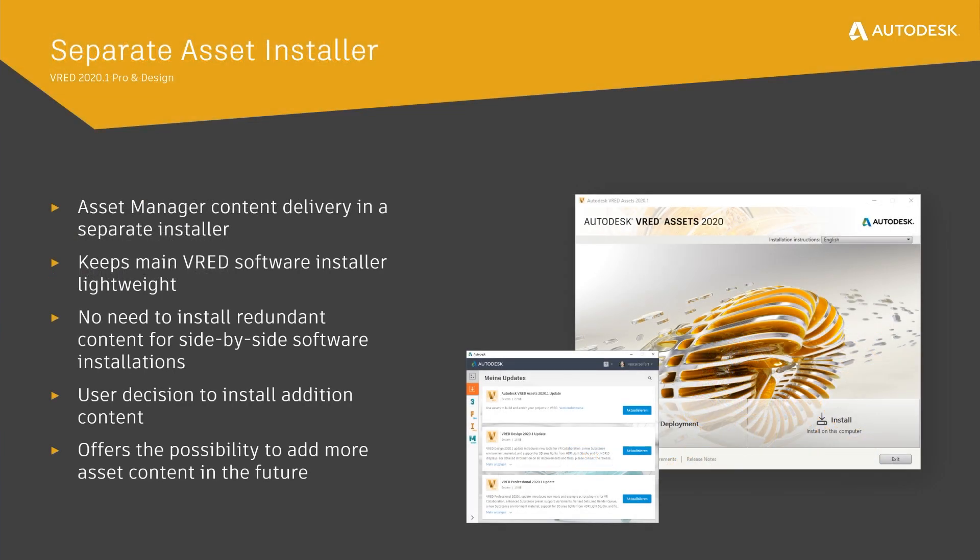Earlier, with Thread 2020.1, we have separated our asset manager from the main Thread software installer. This means there is no need to install redundant content when you have multiple versions of Thread installed side by side.